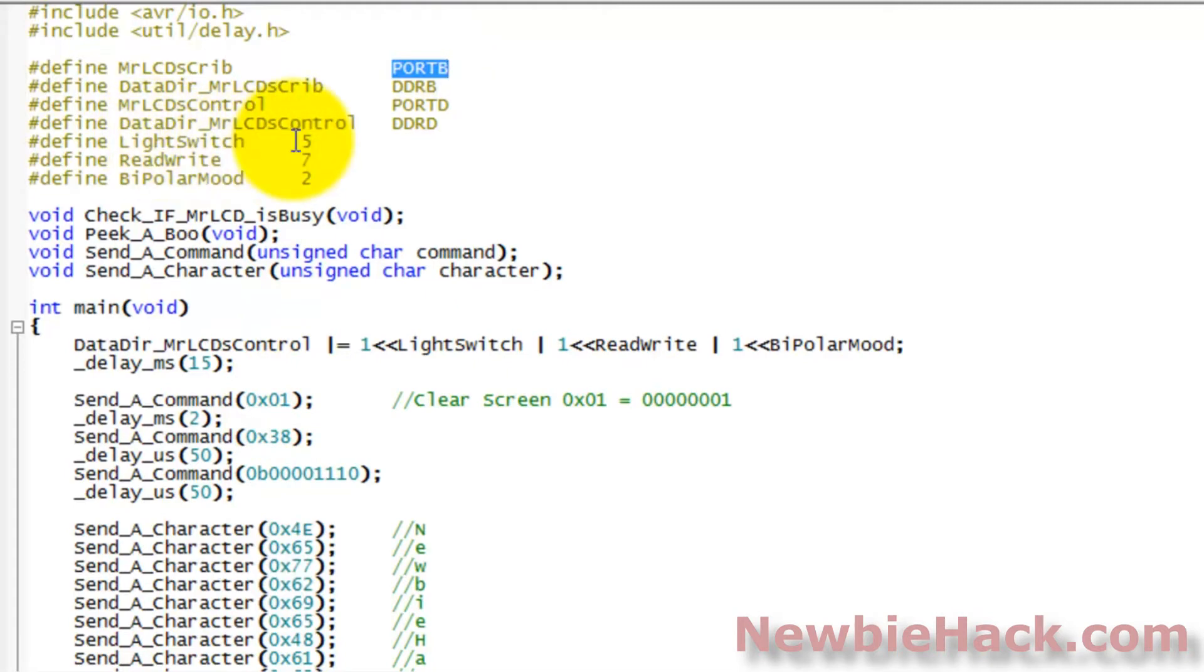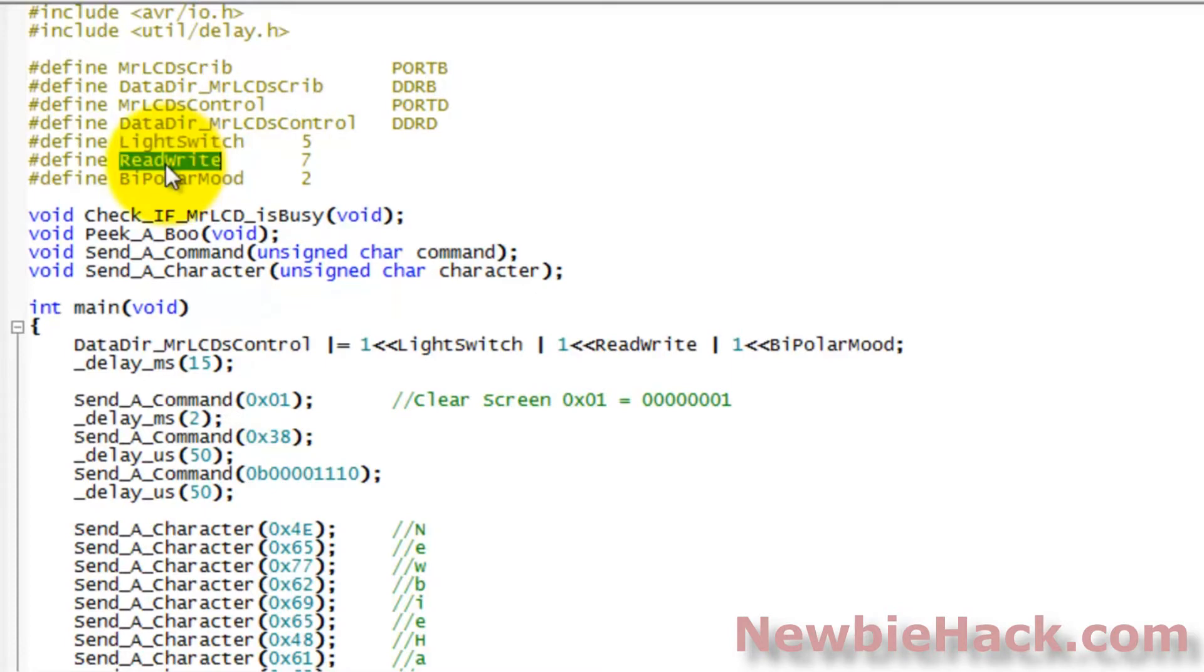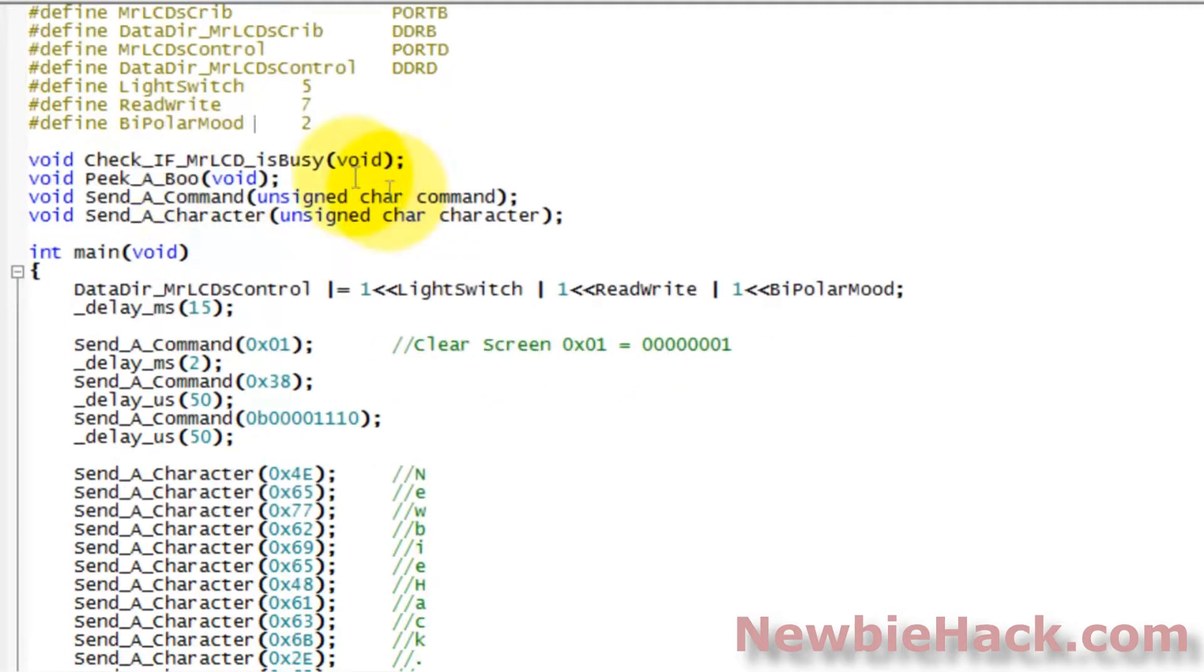We also put names to the individual pins on port D. One called light switch, another called read write, and another called bipolar mood, which is the RS, the register select. And we've created a few routines.